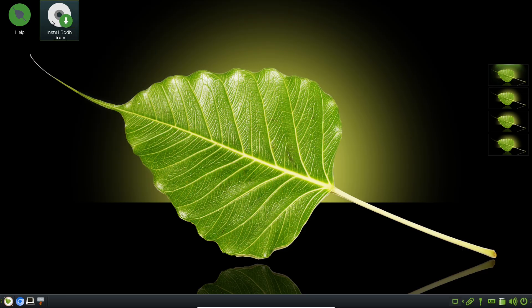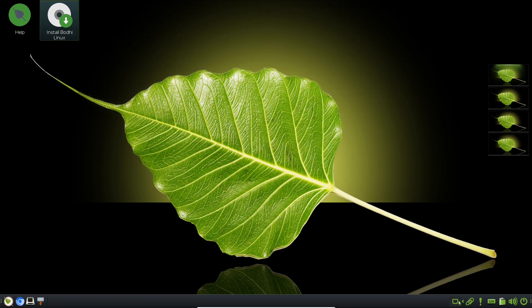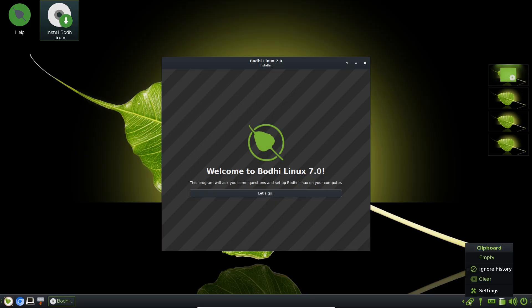No frills, just essentials, so you can add what you want via the Bodhi App Center, which curates software without the hassle.